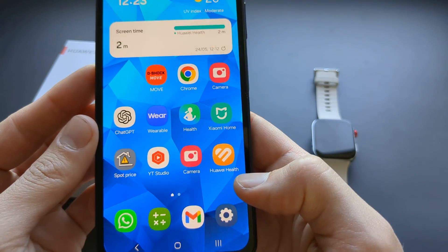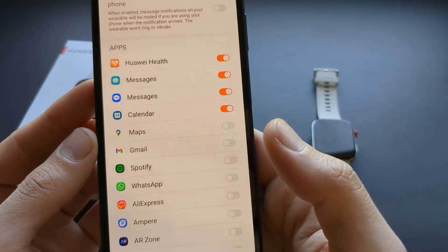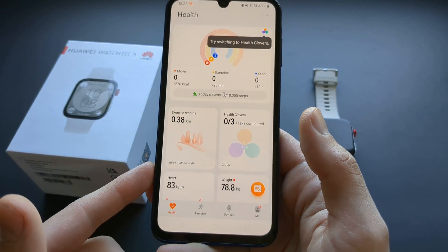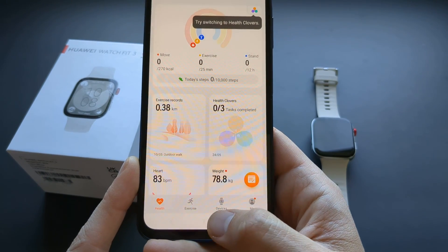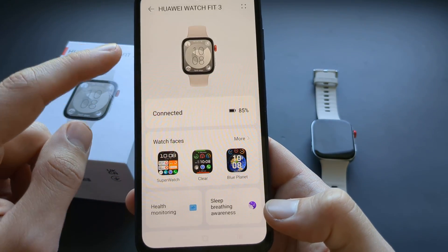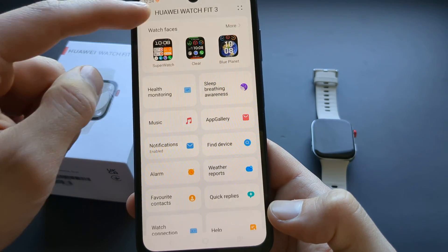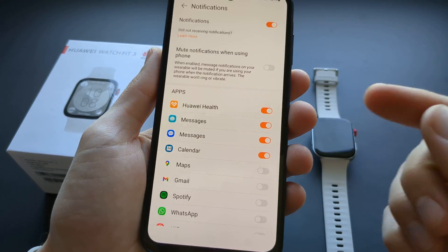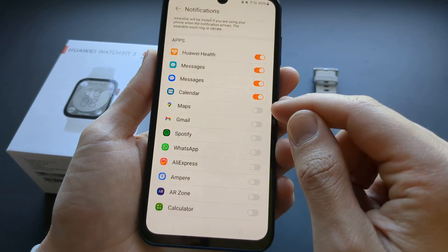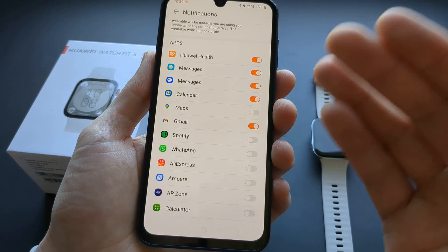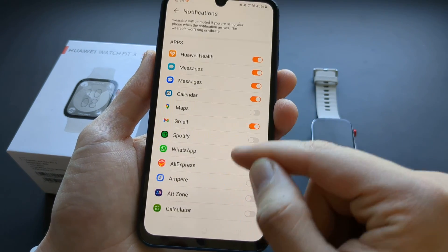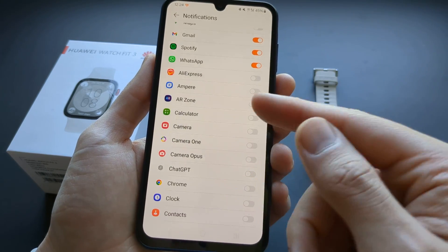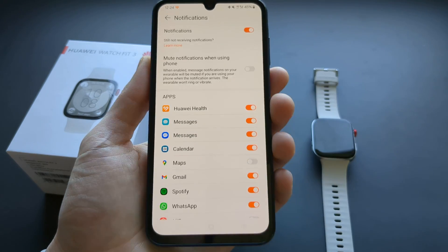We have to go to the Huawei Health app. Once it opens, click on your devices, then click on the Watch Fit 3. Scroll down and you will see notifications. Click on that — you need to enable notifications for third-party apps, as by default they are not enabled. Simply search for the apps you want to receive notifications from, enable them, and that's pretty much it.